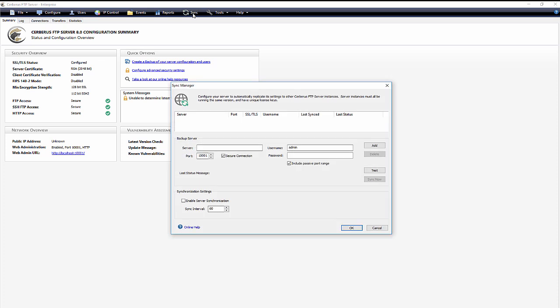You're now ready to configure the Sync Manager. You'll need some information from the backup server in order to fill out the backup server settings. For server you'll want to put in the host name or the IP address of the backup server. Port: The remote administration port of the backup server from the remote server goes here.